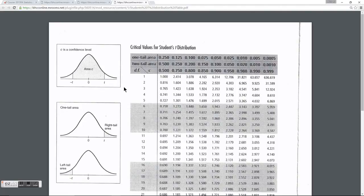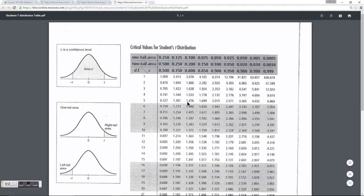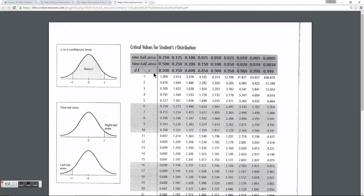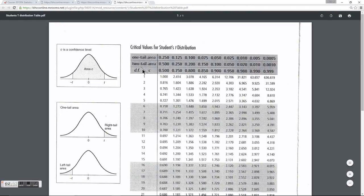Instead of looking up a z value to find an area, this table gives us given areas in the top rows which we can then look up t values for — this is the opposite of the normal table. We're going to use the third row of this table, the df/c row, which has different confidence levels ranging from 0.5, 0.75, 0.8, and so on. The leftmost column is a column for degrees of freedom.